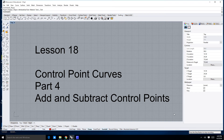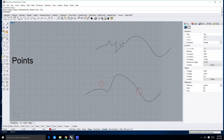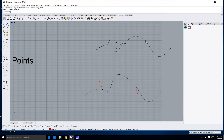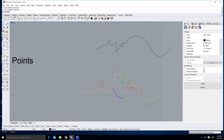Welcome to lesson 18 in control point curves, part 4. In this lesson we're going to learn how to add and subtract control points. We've got our two curves here which started out identical — this one was rebuilt to have 99 control points, and this one still has 8.